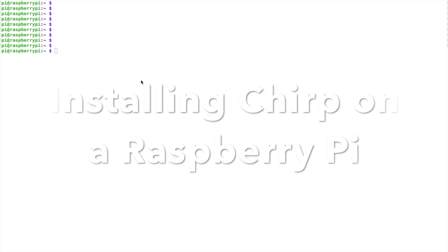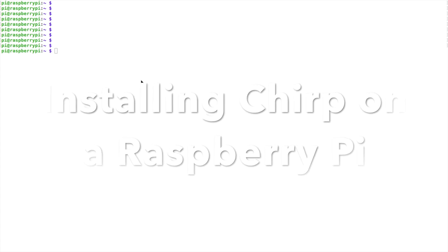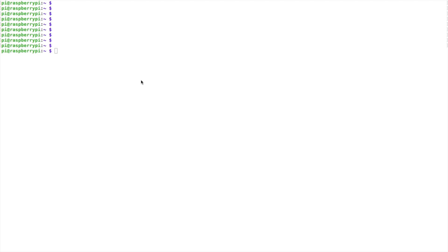Hey, welcome back guys, this is Jason KM4ACK. Today I wanted to take a quick look at getting CHIRP installed on the Raspberry Pi so that we could program all of our favorite radios with it. So let's dive right in.